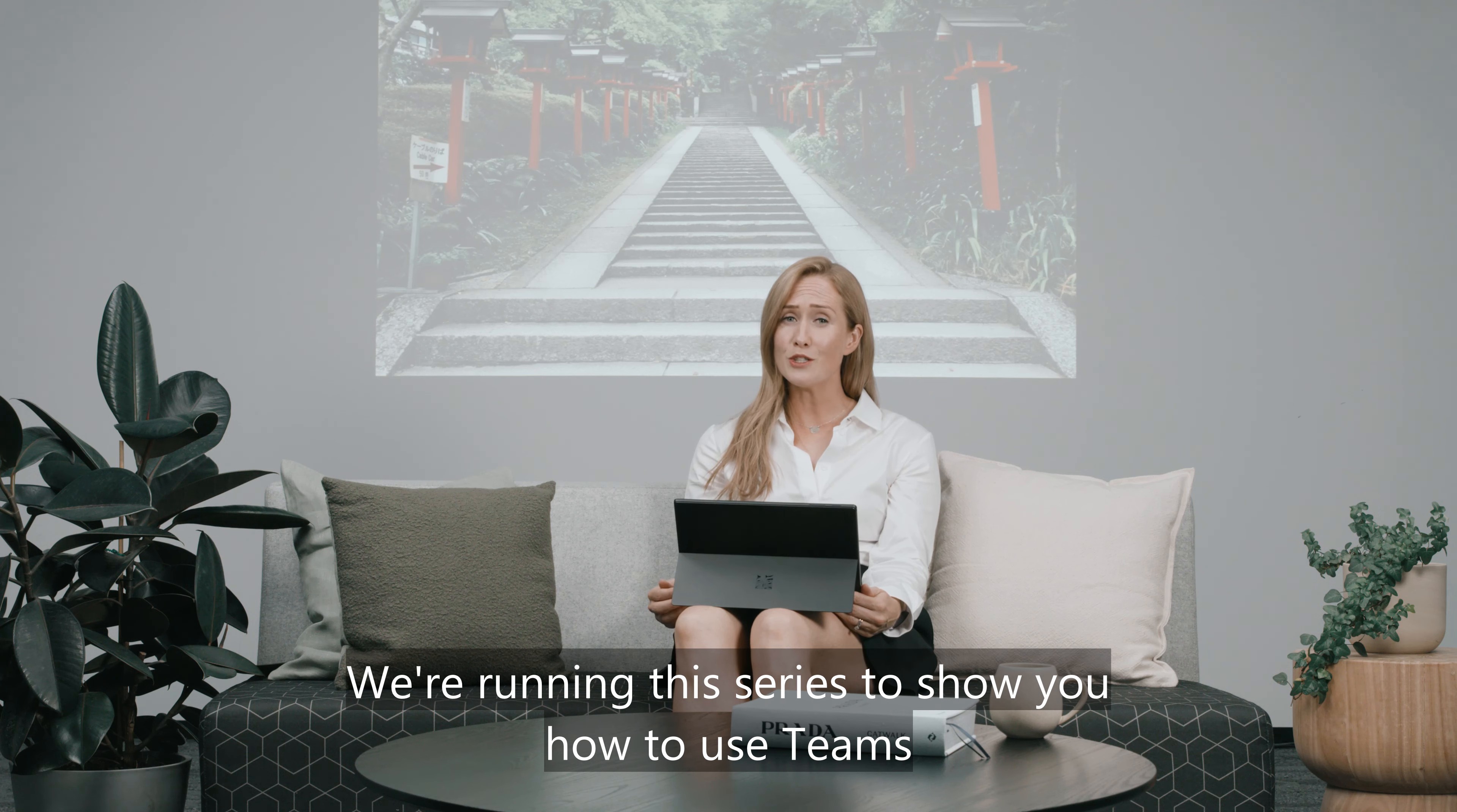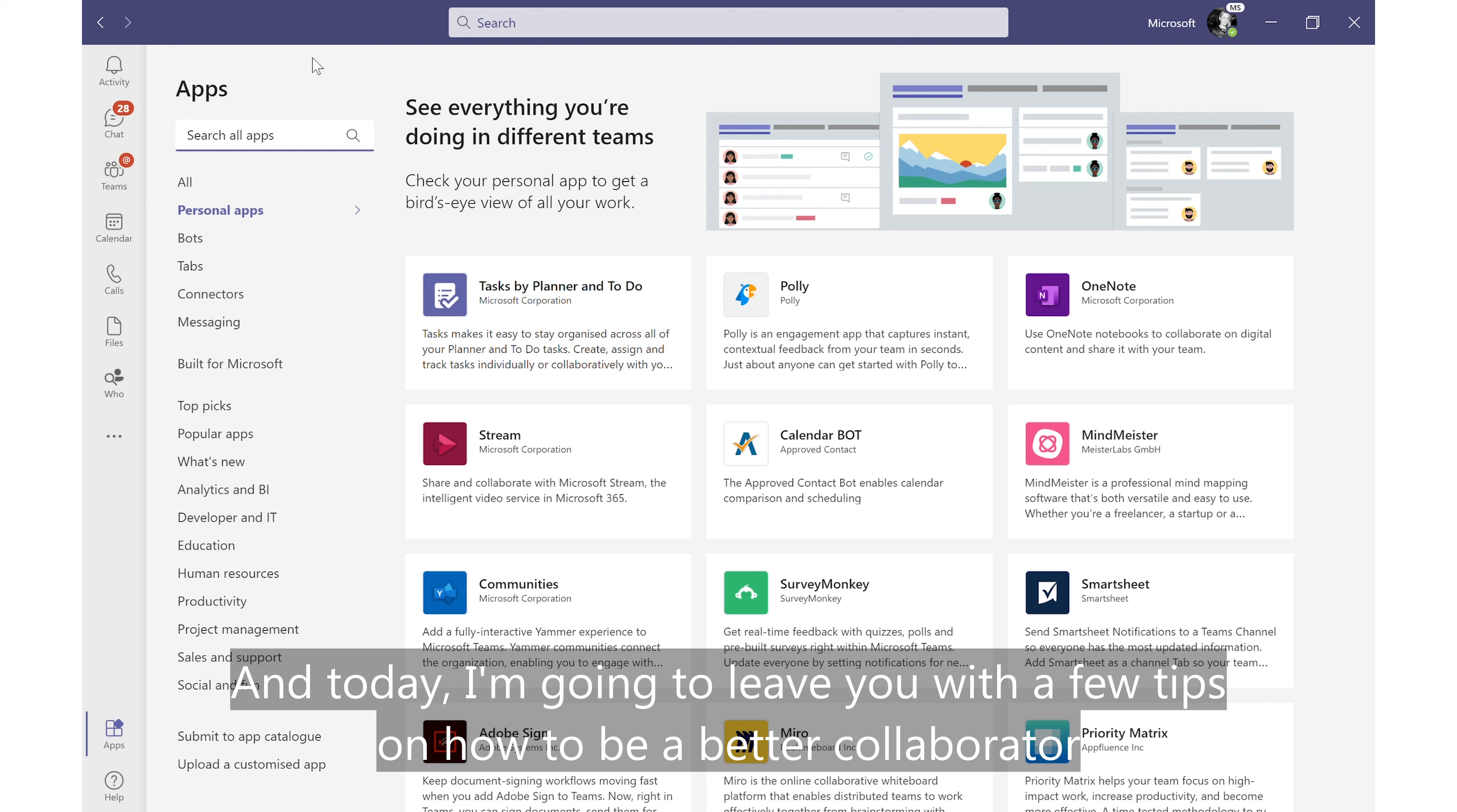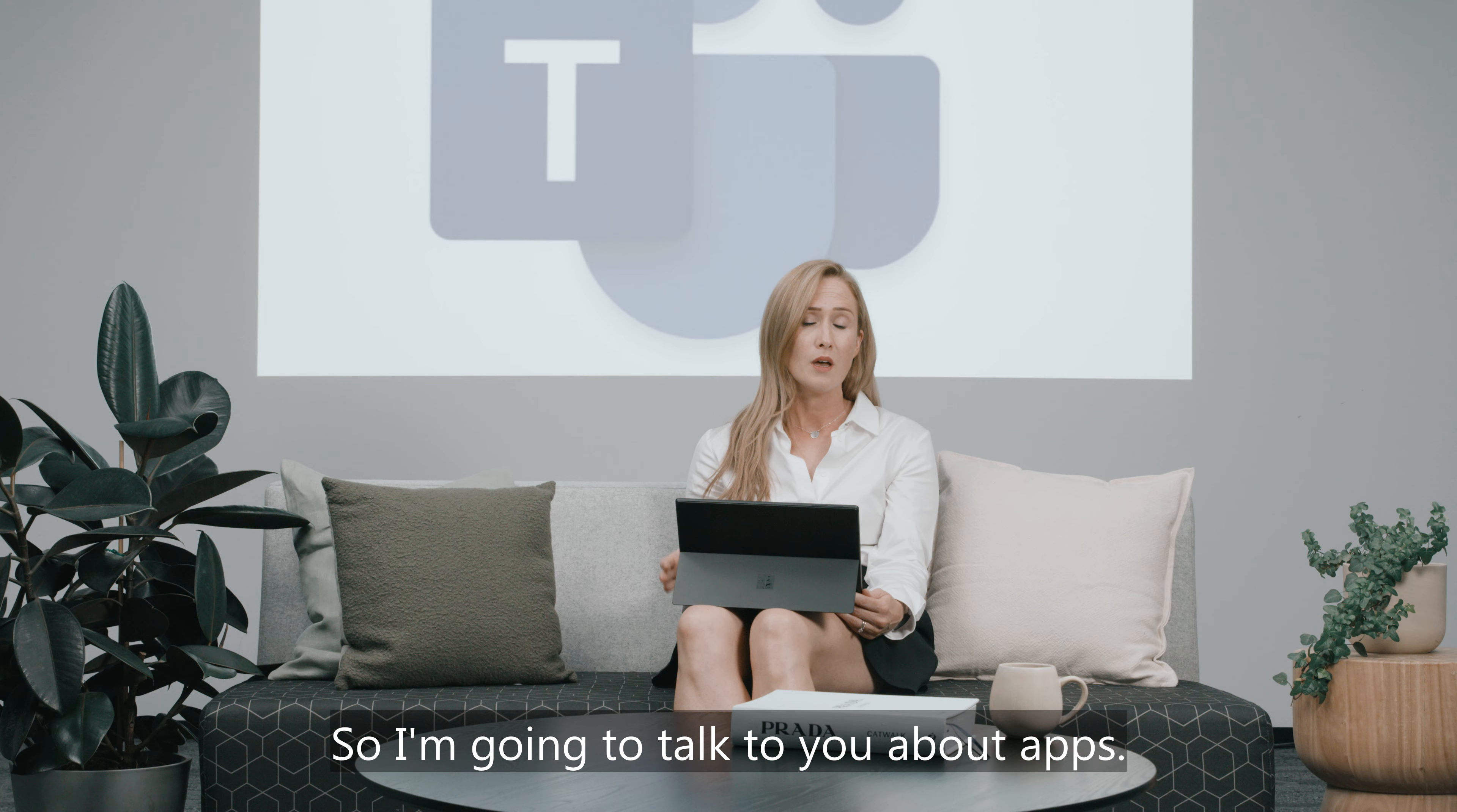We're running this series to show you how to use Teams for something other than changing your custom background. Today I'm going to leave you with a few tips on how to be a better collaborator and maybe get some time back in your day by making more effective use of the tools you already have at hand.